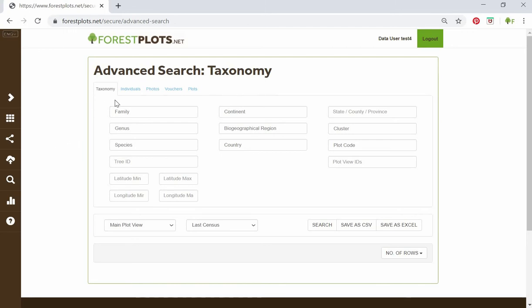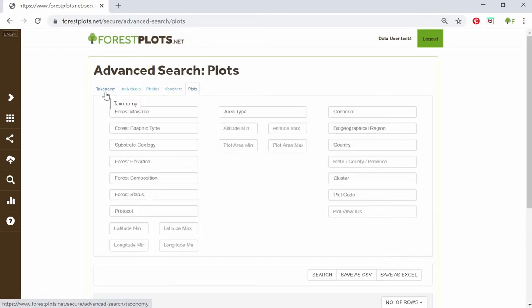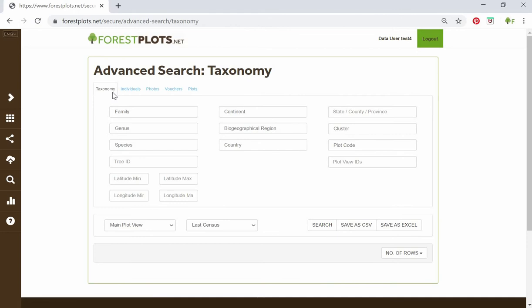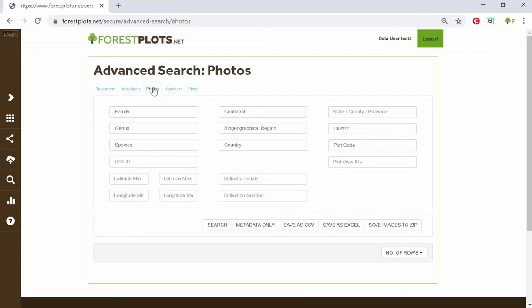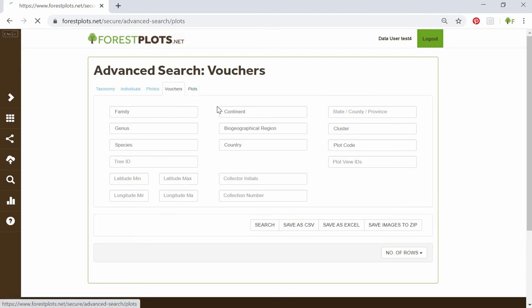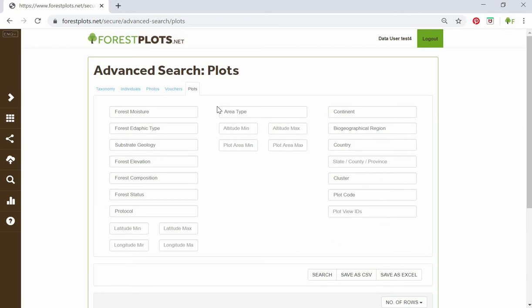Within the advanced search, a general user will have access to five different tabs to download data from My Plots. The first is taxonomy, the second is individual trees, the third is photos of any samples that have been uploaded, the fourth are vouchers collected from trees, and the fifth is plots — that's the metadata.